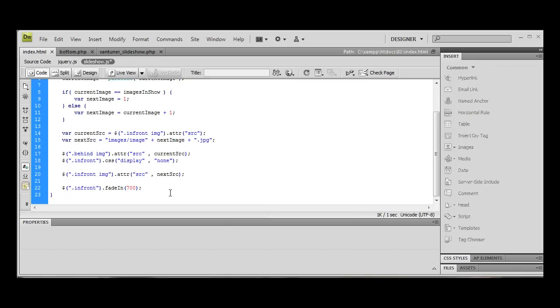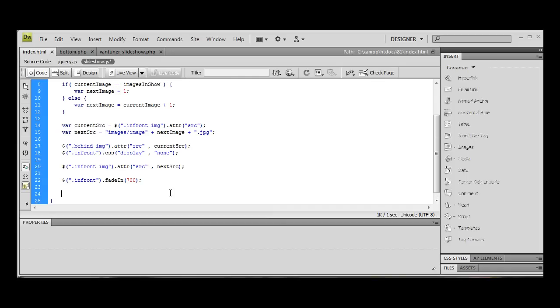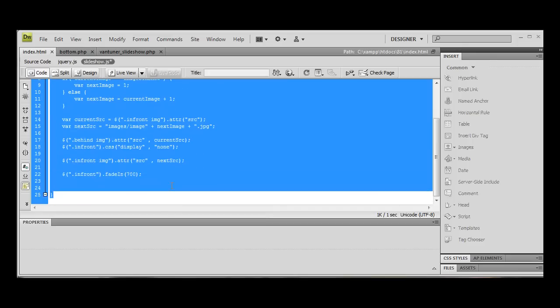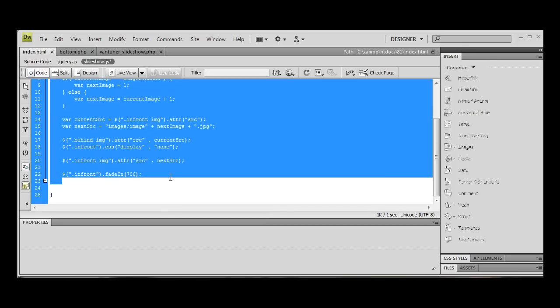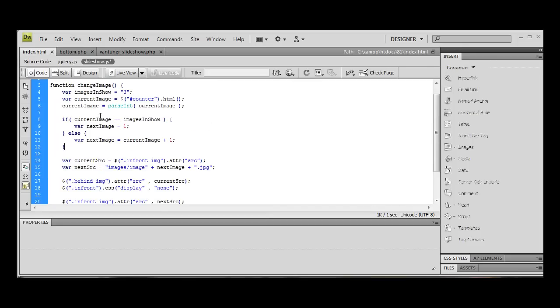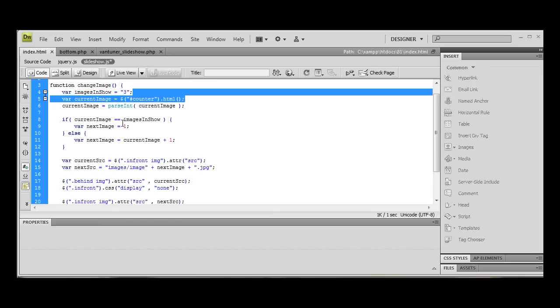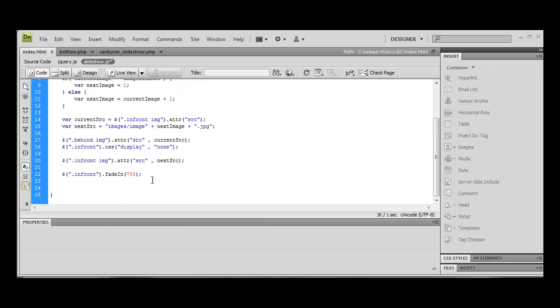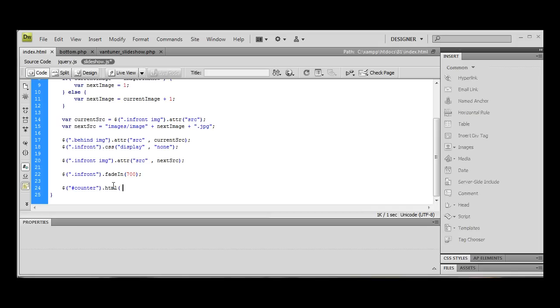Right. So once this is done, there's one last thing we need to do. Now, without doing this, the function will keep displaying the same image over and over again. The reason for that is because we're not changing this counter. Now we've decided what the next image is, and we've changed it to this image. The next image is actually now our current image. So we want to change the counter dot